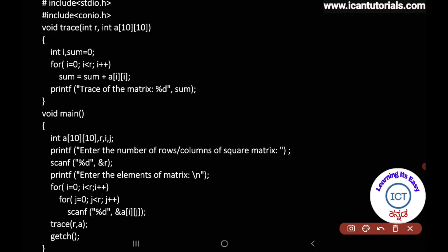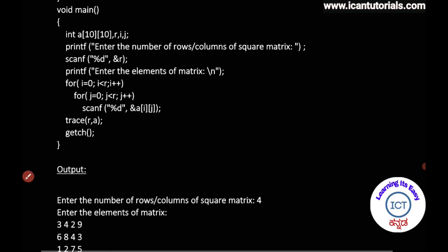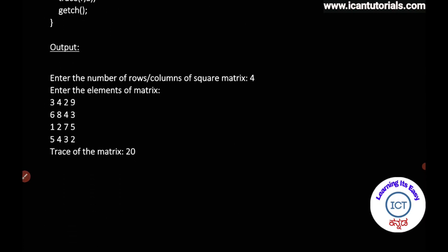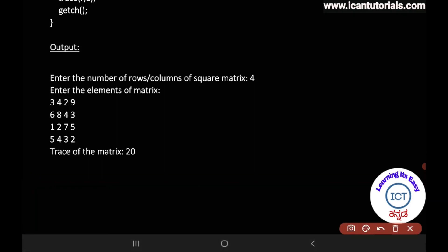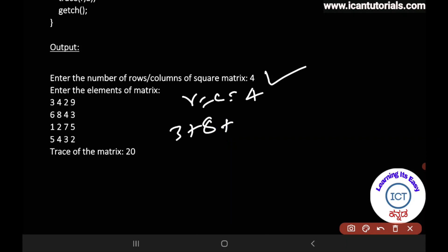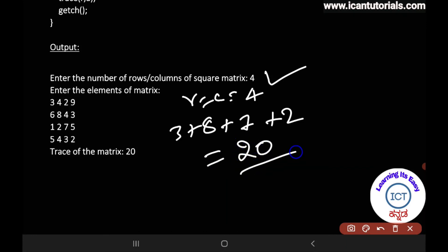This is how you find the trace of a square matrix. In the output, the program prompts: enter the rows and columns of the matrix. For a 4x4 matrix input, rows equal columns equal 4, and the trace of the square matrix is 20.